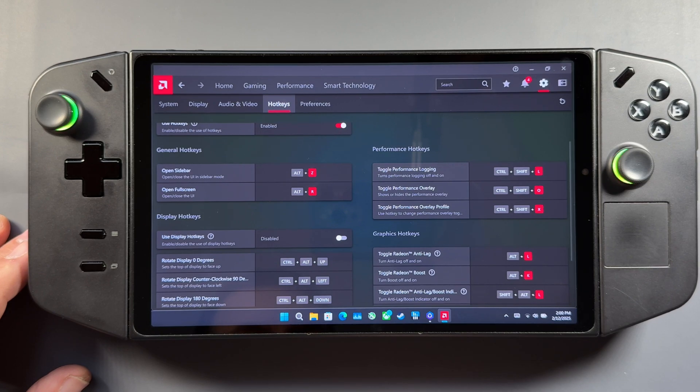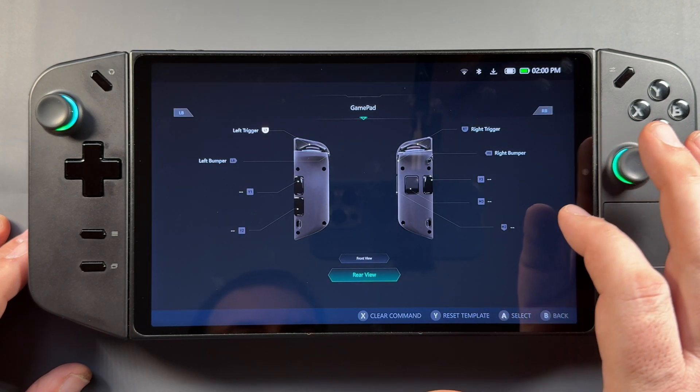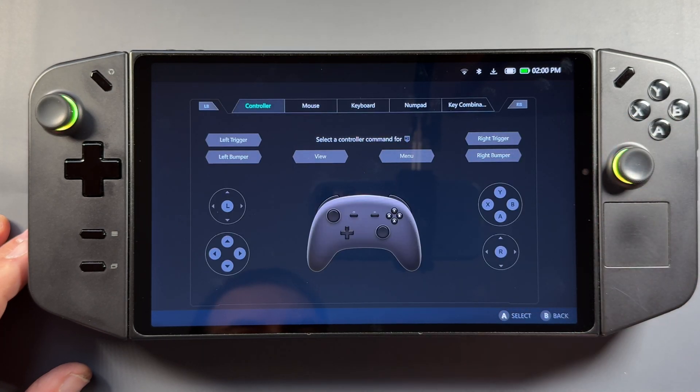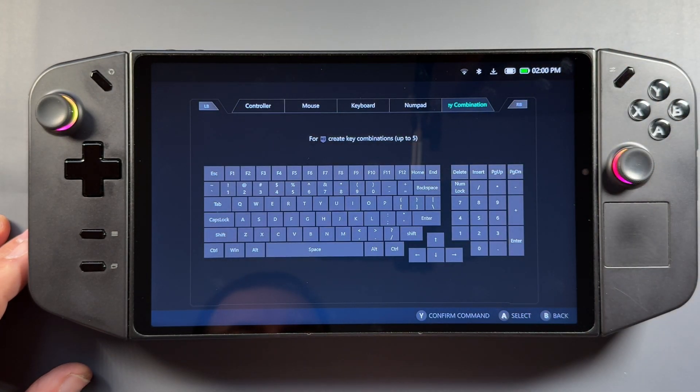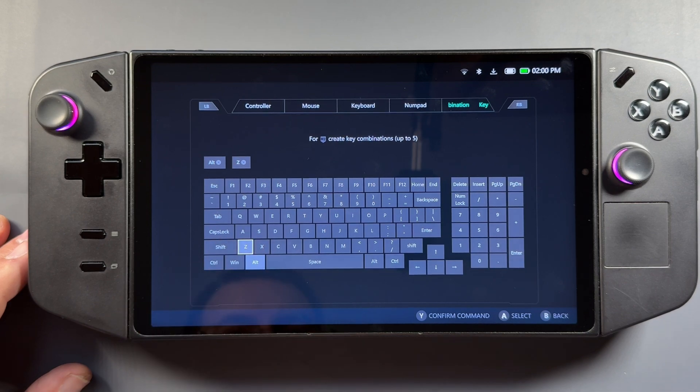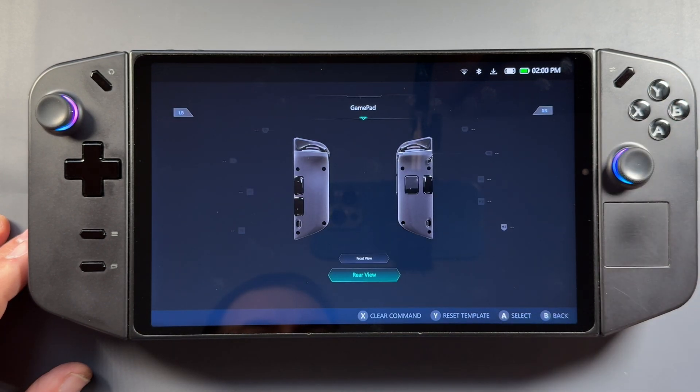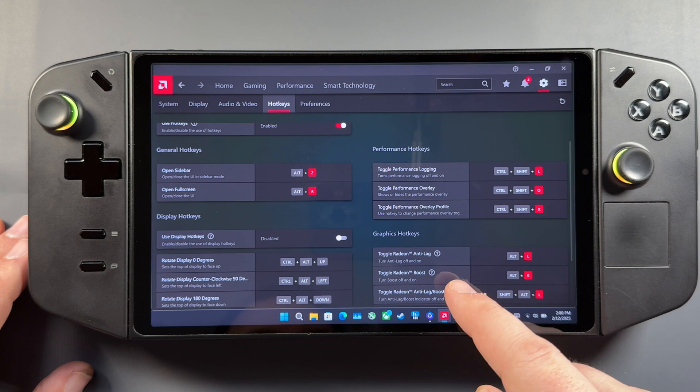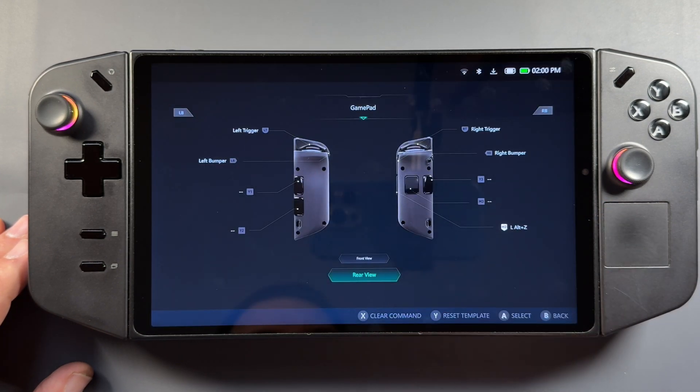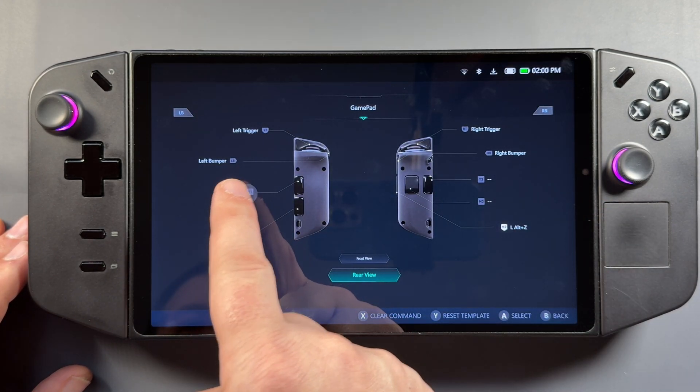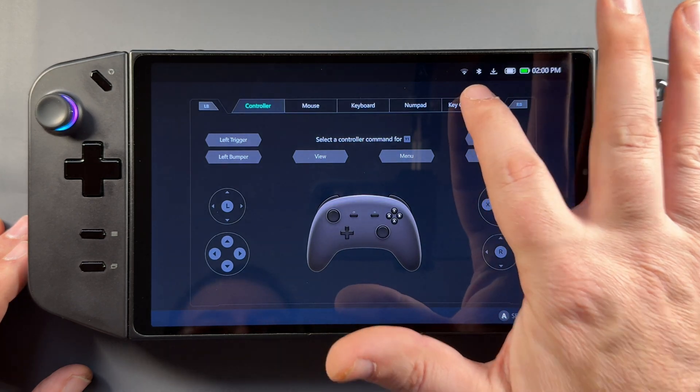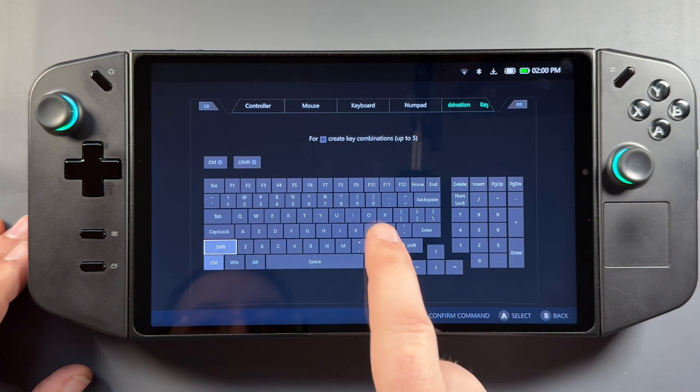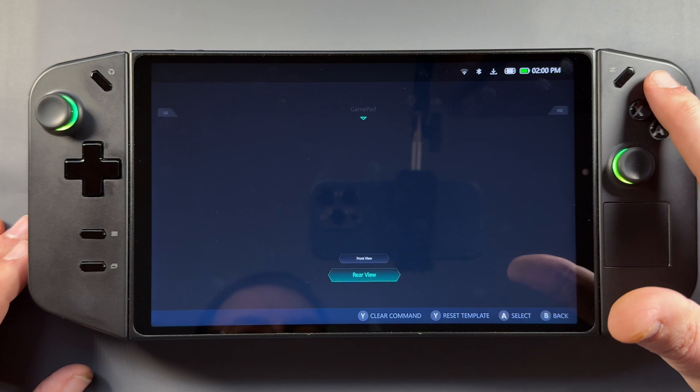So let's jump back over to Legion Space. I'll pick the side button here. We'll just tap that. I'm going to go to Key Combination. I'll just set this one for Alt-Z, which would be our sidebar. I'll click Y to confirm. And then that's already programmed in there. So it's really easy to do. Let's go ahead and do the overlay, Control-Shift-O. So I'm going to pick the top button right here. Key Combinations. And we'll do Control-Shift-O. Click Y to save that. And all done.